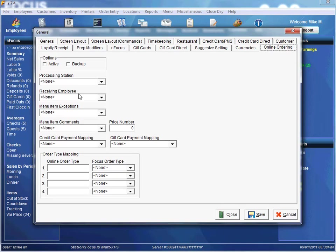Our Menu Item Exceptions is the menu item used for reporting purposes if the menu ID or the price does not match the item ordered online. It is also used to capture any error conditions that may arise while processing the online order. It's important to note that the Variable Price and the Kitchen Comment options are turned on on this menu item, and this item should not have any taxes associated with it.